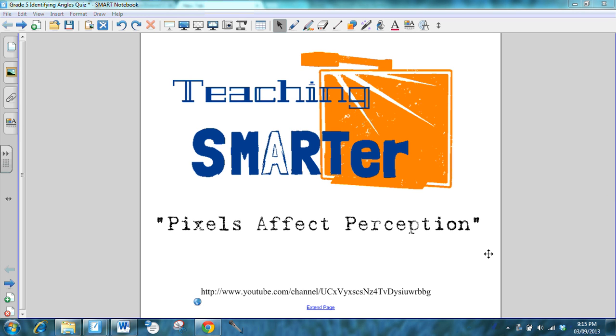Hi there, and welcome to Teaching Smarter, where we believe that pixels affect perception. Pixels affect the perception that students have toward the lesson. And by pixels, we mean technology, smart boards, tablets, iPads, all these fancy things that you can use in the classroom to help affect a student's perception of math.